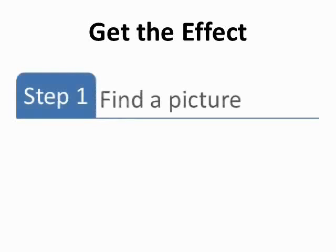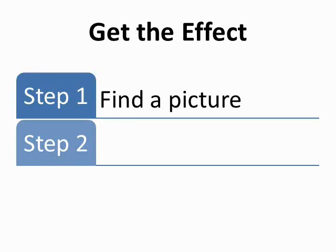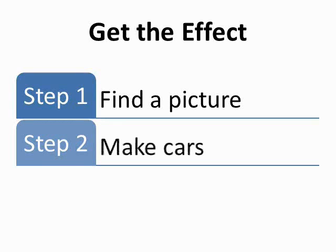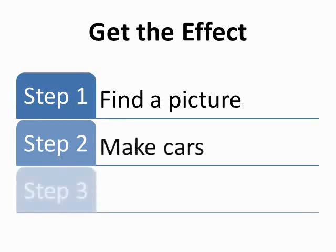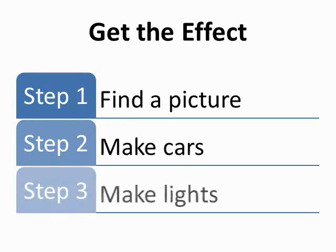First, find your picture. Second, make your moving cars. And third, make your blinking lights.